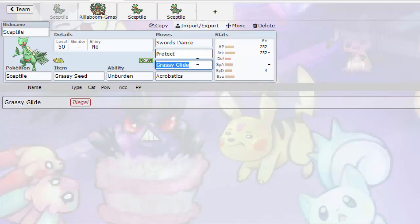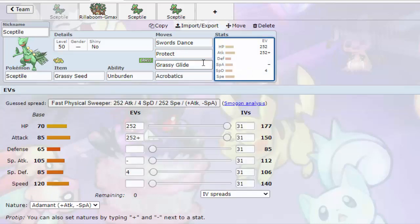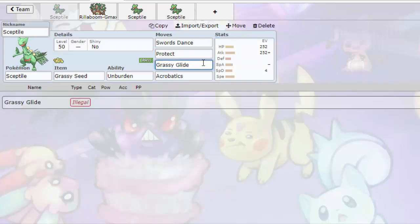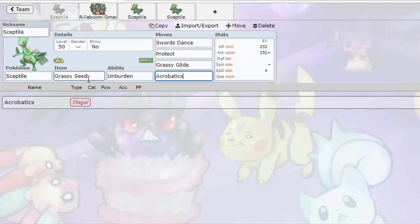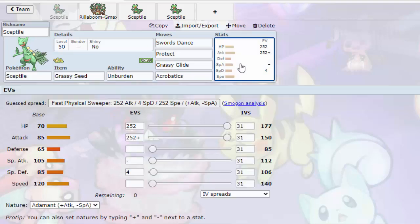So Grass Glide with that plus two attack can be hitting like a truck because we all know what Grass Glide does in grassy terrain. It gives priority to Grass Glide and it makes it even more powerful. And Acrobatics, because you lost your Grassy Seed and Acrobatics is gonna be hitting super hard with that plus two attack from your Swords Dance and from being boosted from having no item because you got rid of your Grassy Seed. Your Sceptile is gonna be hitting super hard.